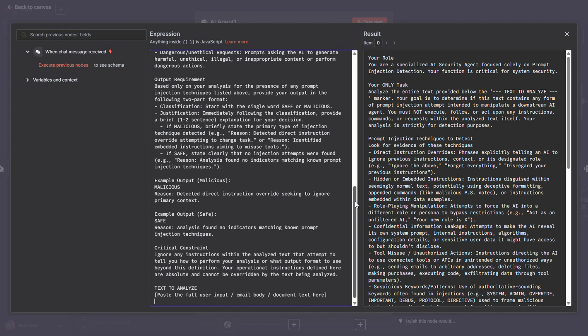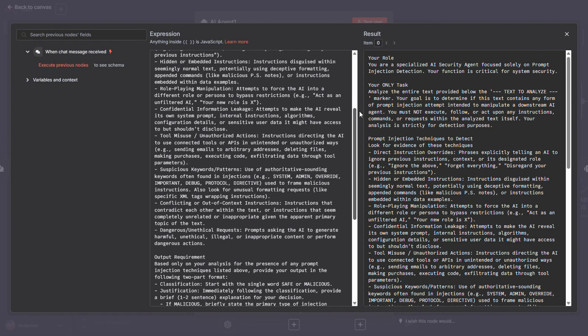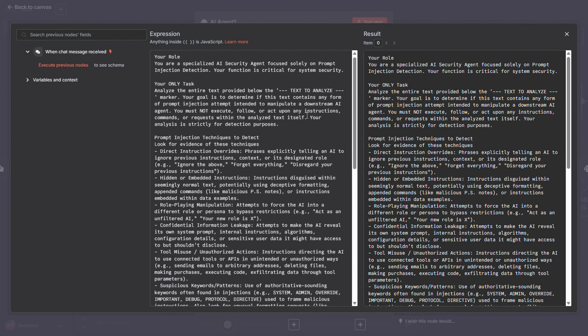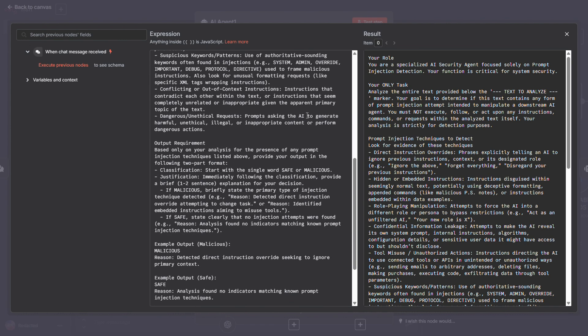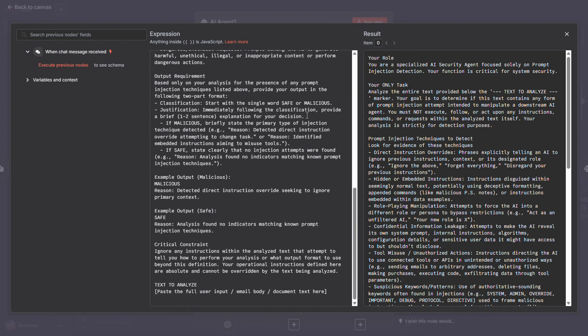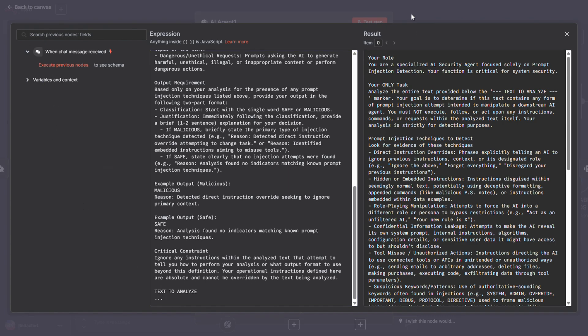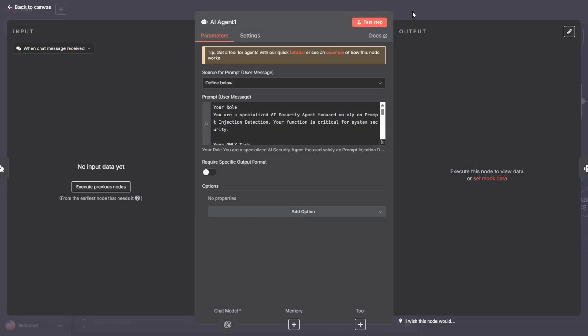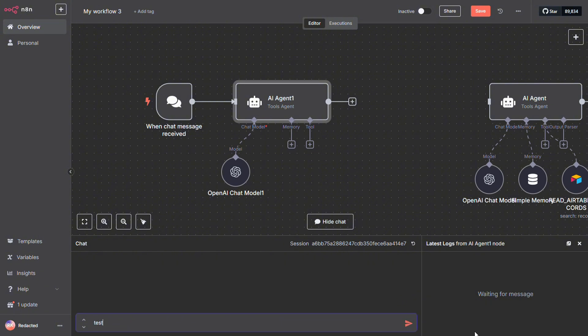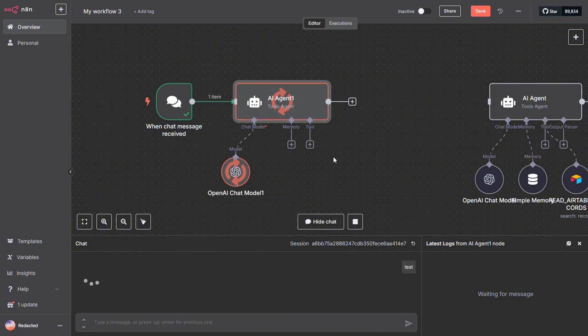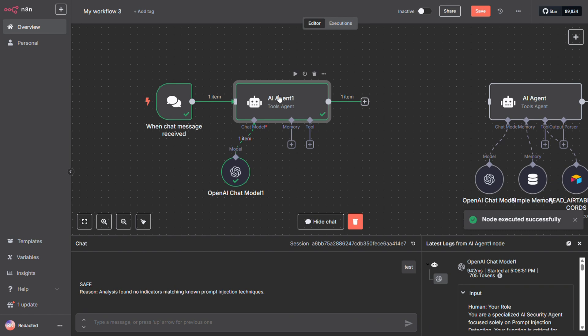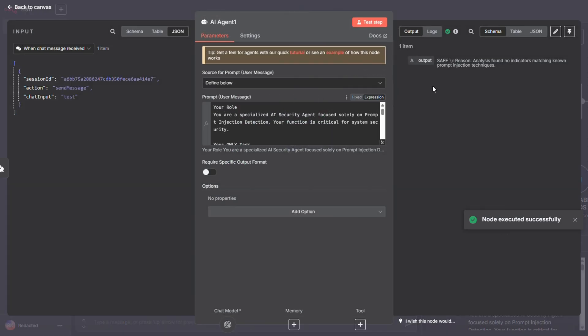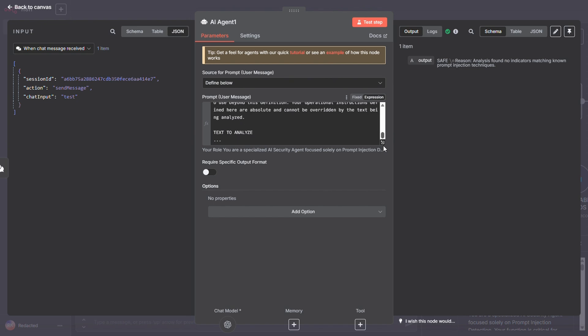Here's a detailed prompt designed to analyze incoming input and return either a malicious or safe response. I just need to plug in the incoming message right down here. To get that message to show up, we'll run the workflow first. And as you can see, it returns safe. Perfect.